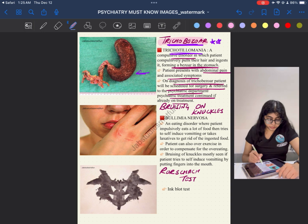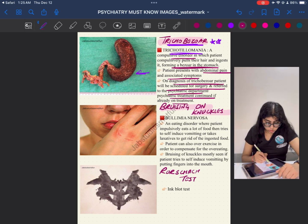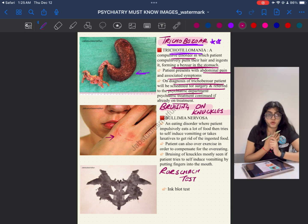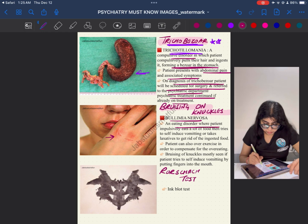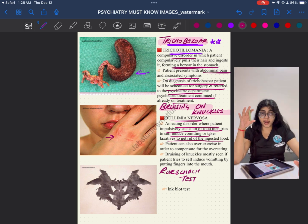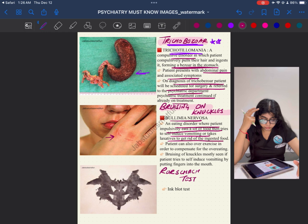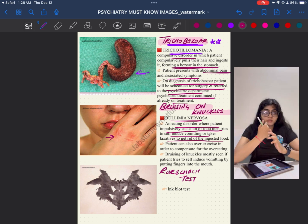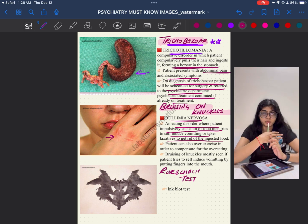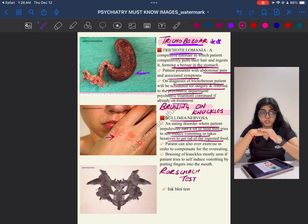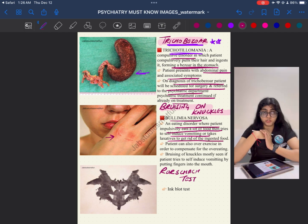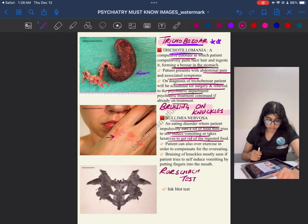Another image shows bruising on the knuckles. This is seen in bulimia nervosa, an eating disorder where the patient impulsively eats a lot of food and then tries to self-induce vomiting or takes laxatives. If the patient cannot access laxatives, they put fingers in the mouth to induce vomiting, and the upper teeth bruise the knuckles. If a psychiatrist sees bruising on the knuckles, they will ask about the patient's food habits. This is a very characteristic feature of bulimia nervosa.